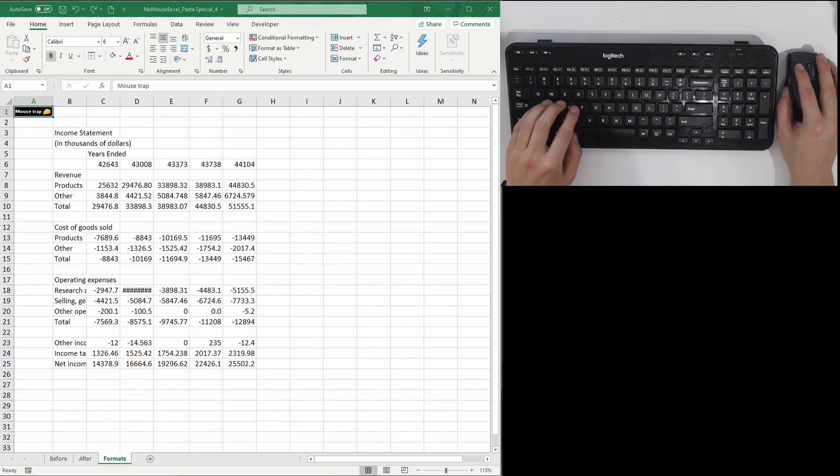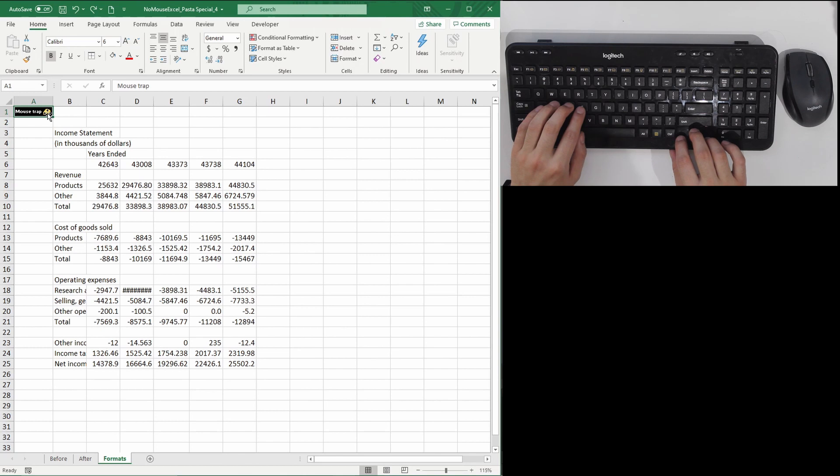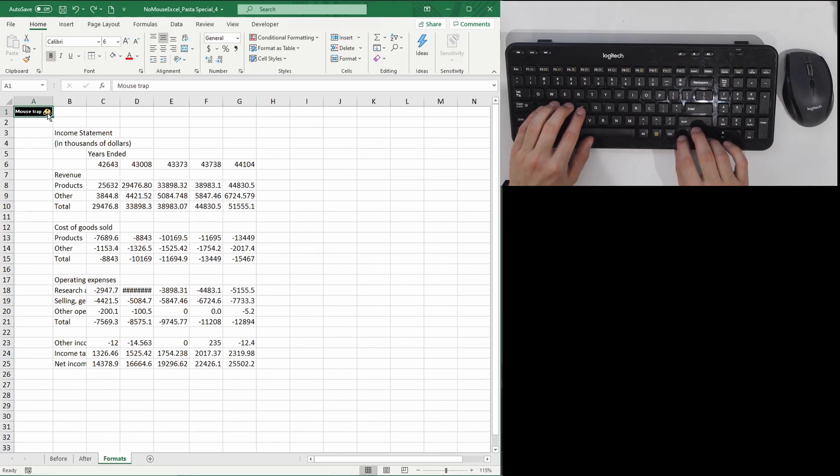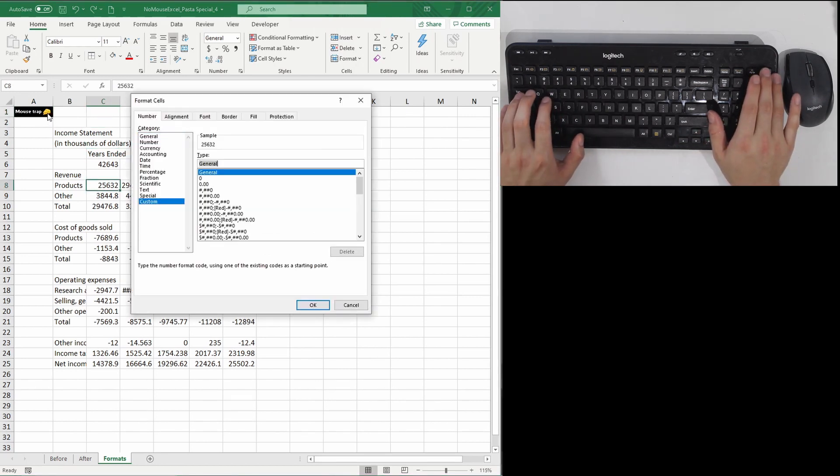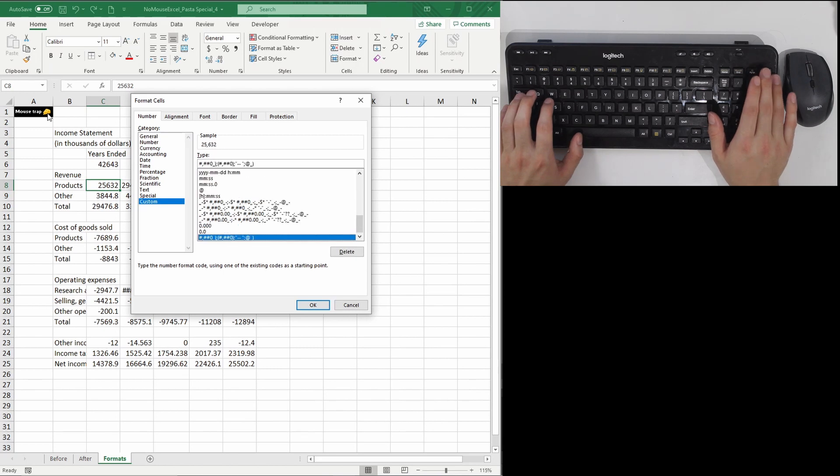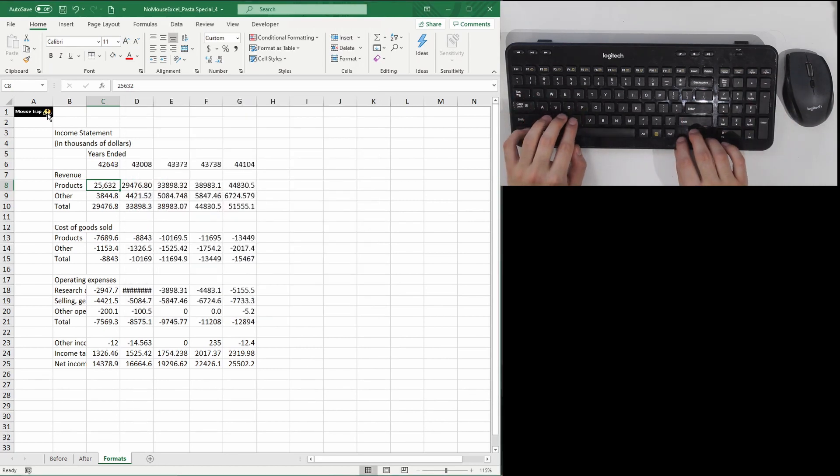The easiest way to see the power of pasting formats using Alt-E-S is through formatting numbers. Here the numbers are not formatted the way I want them to be. I want the positives, negatives, and zeros to show clearly. First, I'm going to grab the predefined number format I want and apply it to one cell, say cell C8.